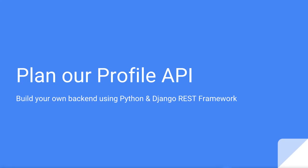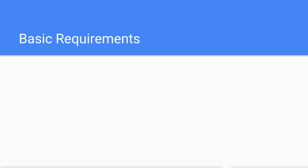Now that we know how to make a simple API, we can move on to building our profiles API. Before we get started, I'm going to explain the specifications of what we're going to build. Let's start by listing some basic requirements.